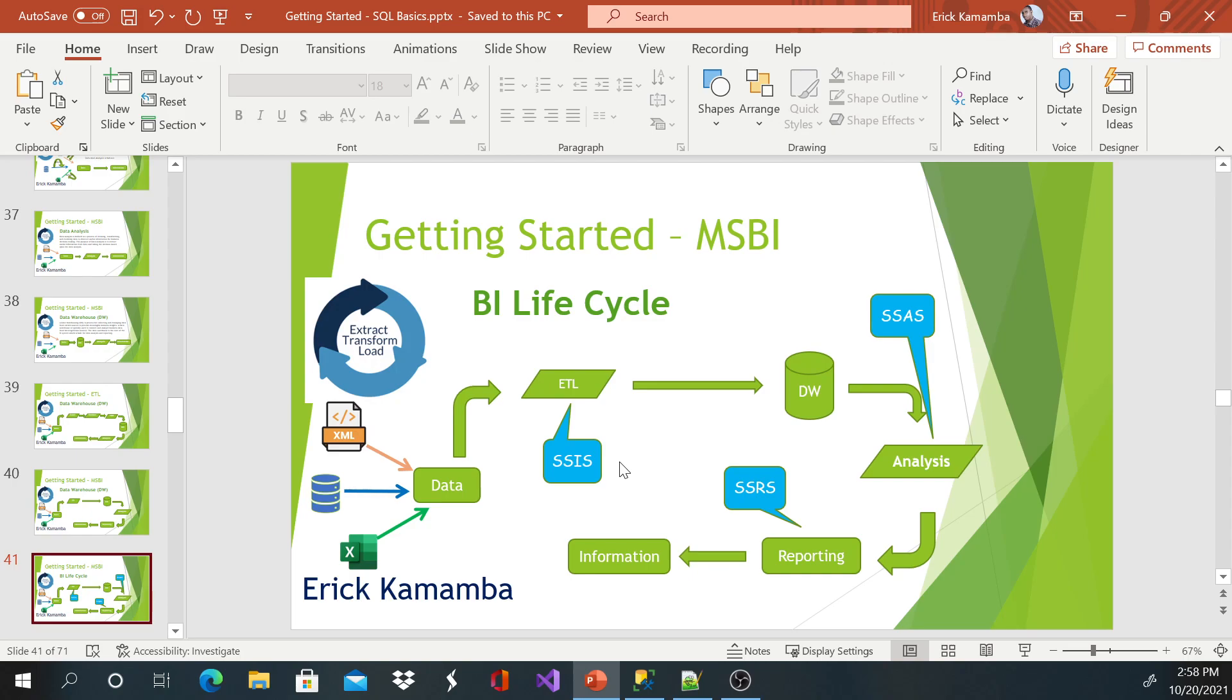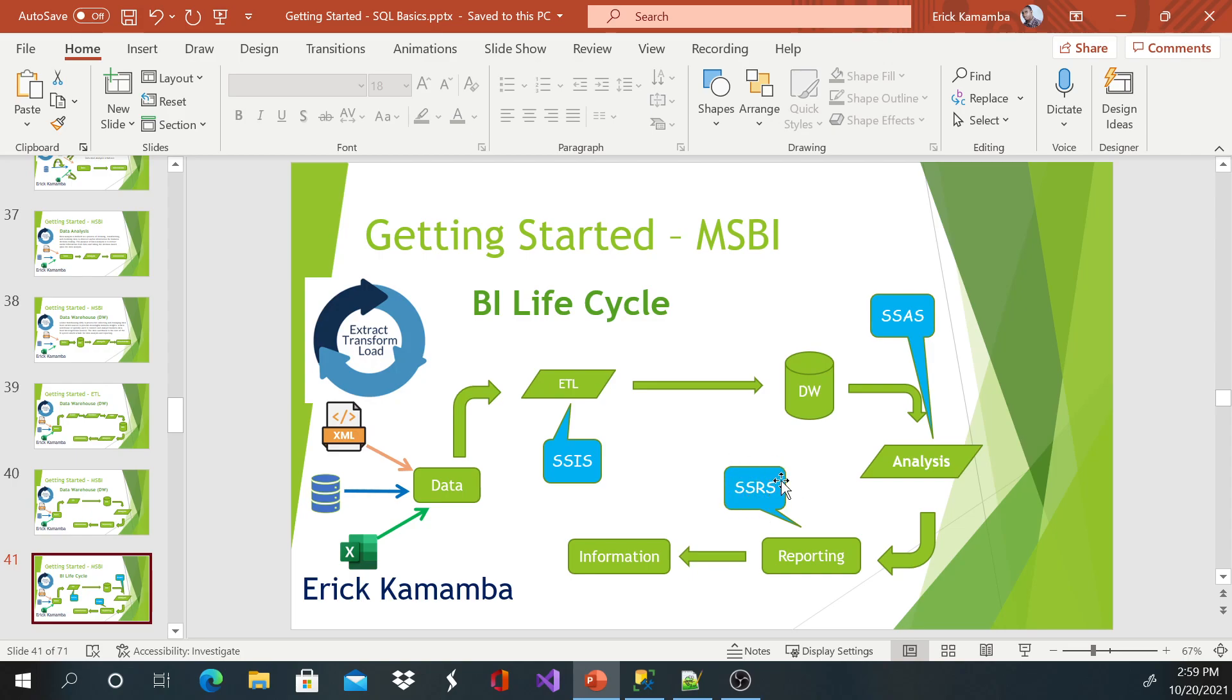And we use integration services to extract that information from different sources. We transform, and we load to the data. So this process here, it's a BI lifecycle, and you can see we start with SSIS. We then analyze data using SSAS. And we load, I mean, we display that information using SQL Server Reporting Services. Thank you very much.